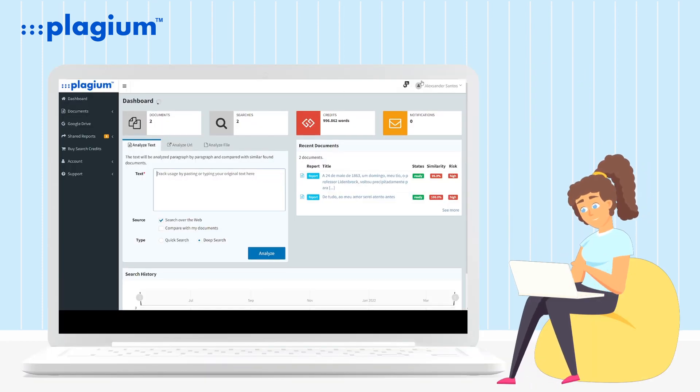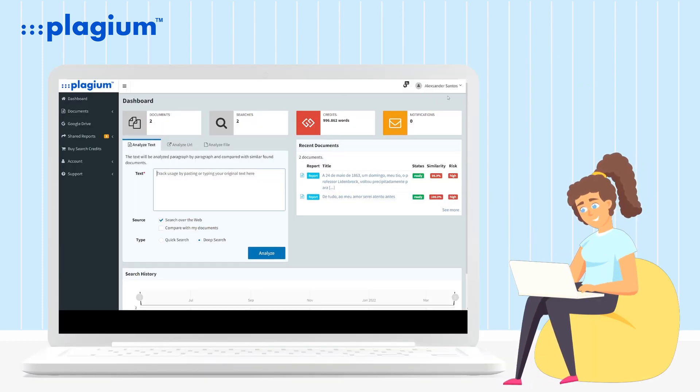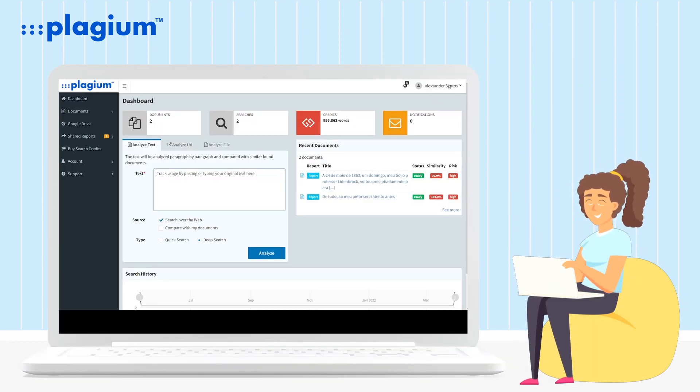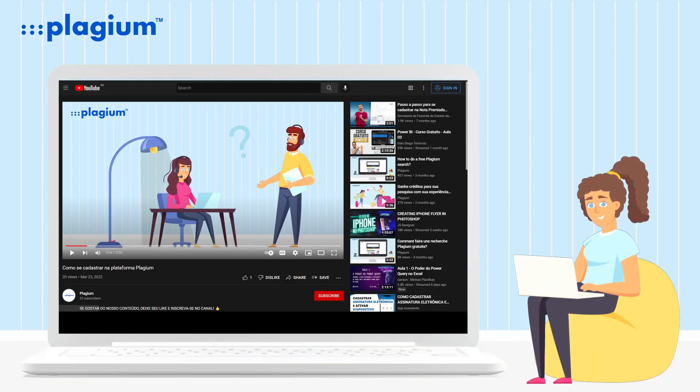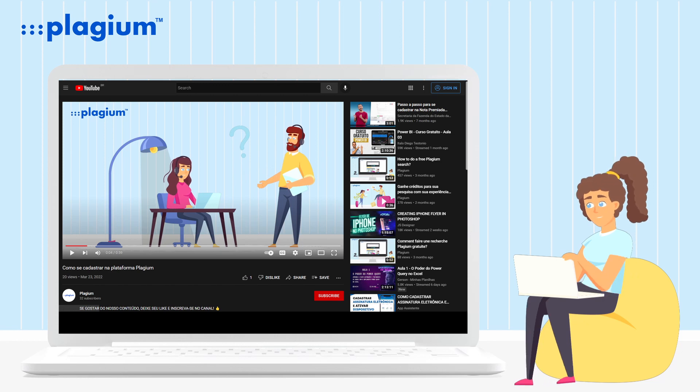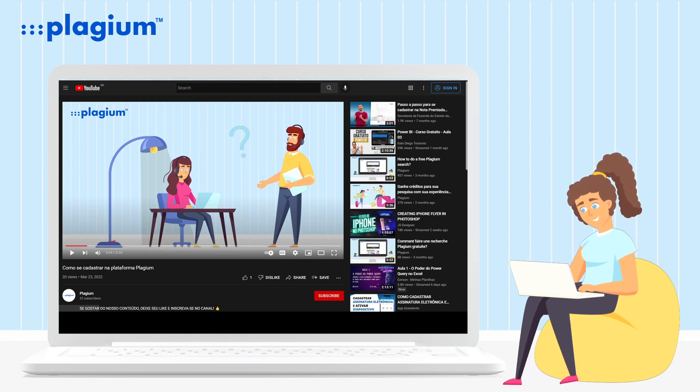First, you need to be logged into our system. If you don't know how to do this, we have a video tutorial explaining how to register.